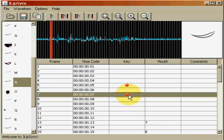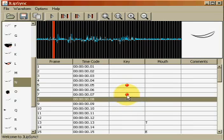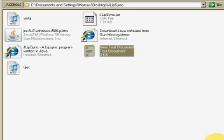Then you have your mouth name. So T, E, S, T, I, N, G, O, N.